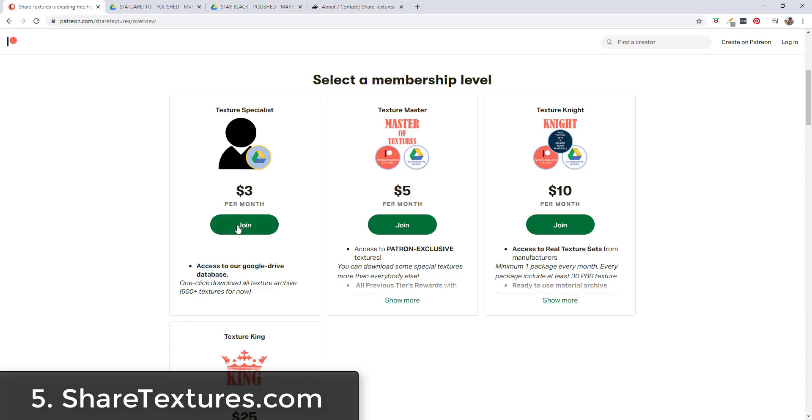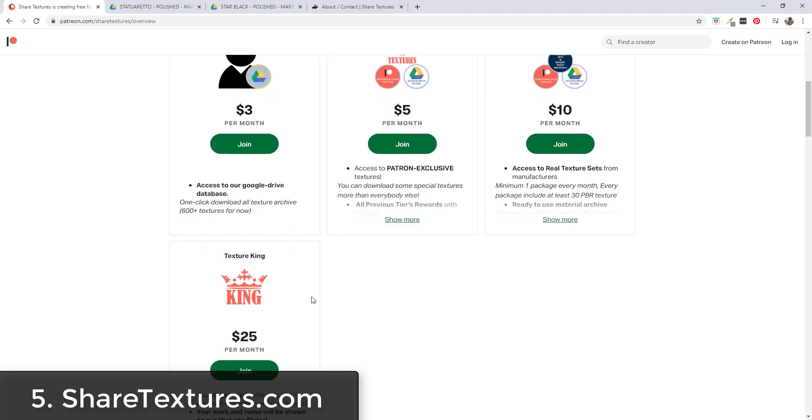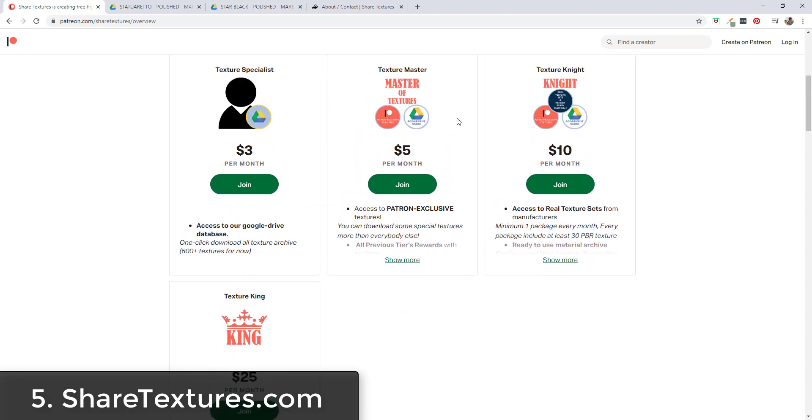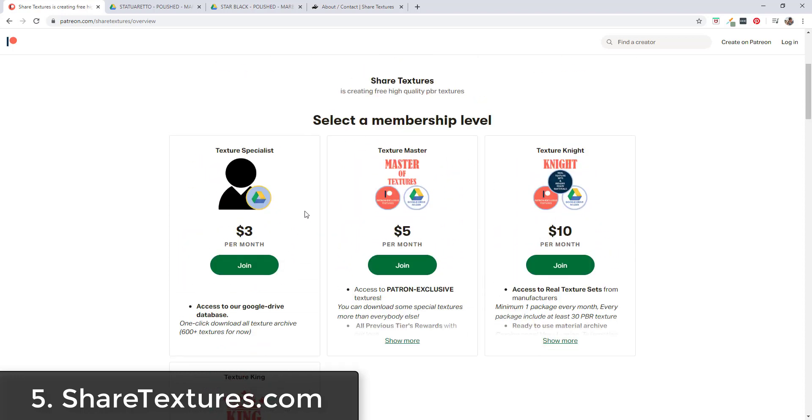They also have some additional perks for their patrons. At their lowest level you can access their Google Drive database meaning you can download all their textures as well as some patron exclusive textures, manufacturer textures, and also some models from tutorials that they're creating on their YouTube channel.